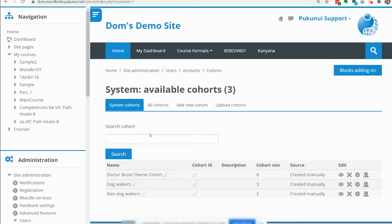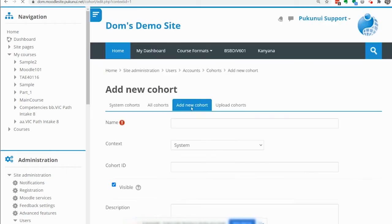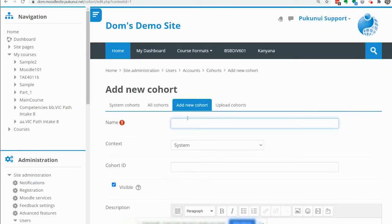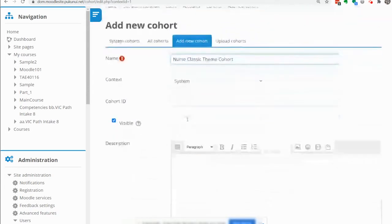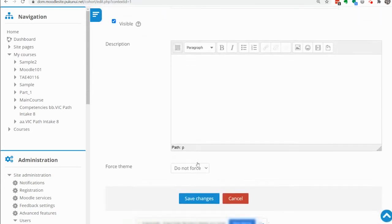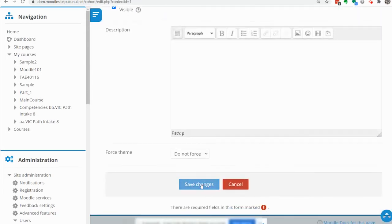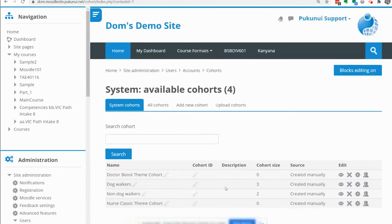The next cohort we are going to create is the nurse one so click on add a new cohort again. This will be nurse classic cohort. If the person has the role of a nurse they are going to be placed into that cohort.